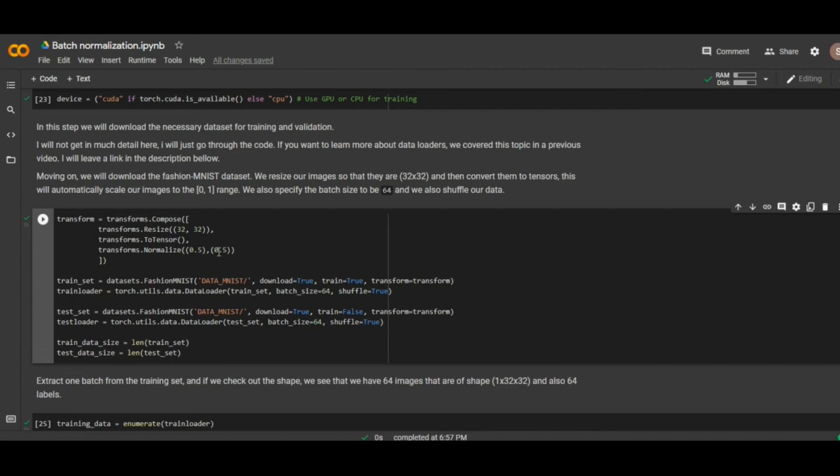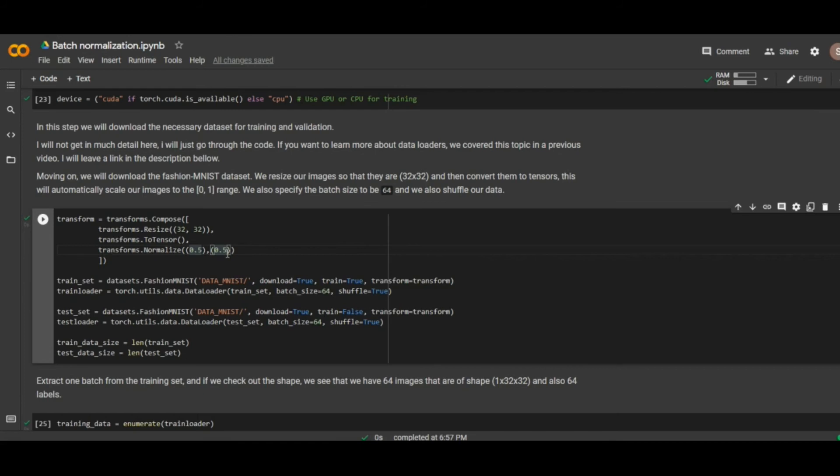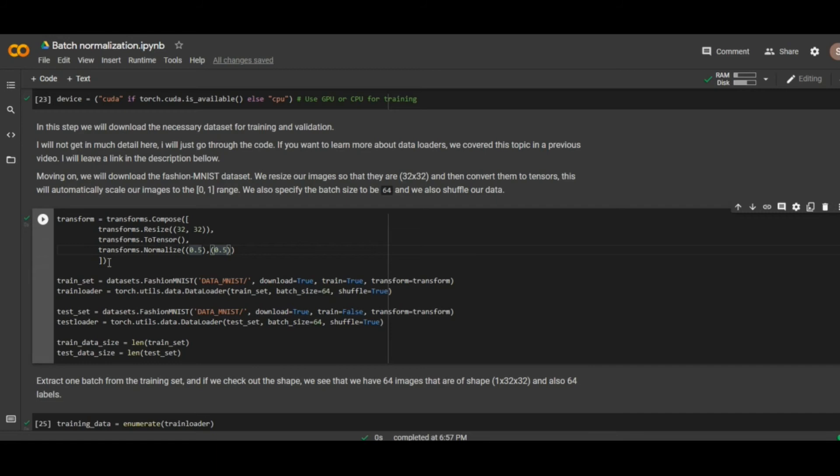And we already explained, we are standardizing each pixel value by calculating z value. And z is calculated by subtracting from each pixel the mean, and then dividing that with the standard deviation. And in this case, we specify that mean and standard deviation are equal to 0.5. So, let's say that maximum value is 1. 1 minus 0.5 is 0.5 divided by 0.5 is 1. And let's say the minimal value is 0. So, 0 minus 0.5 is minus 0.5 divided by 0.5, it will be minus 1. So, in that way, we standardize our dataset to be in range from minus 1 to 1.